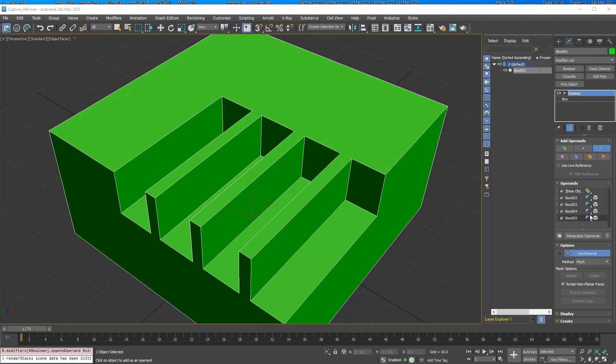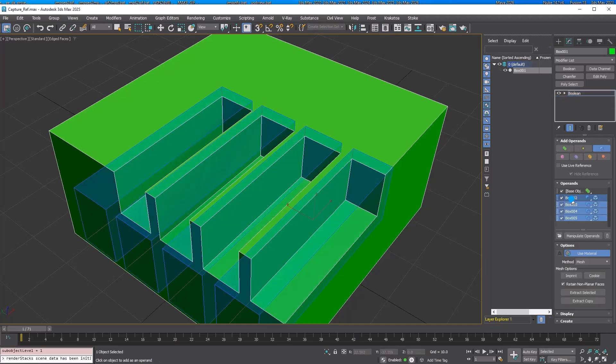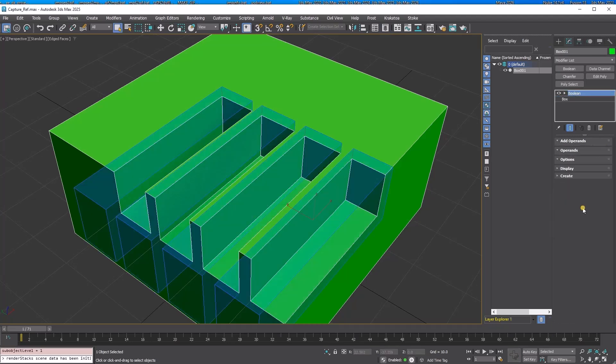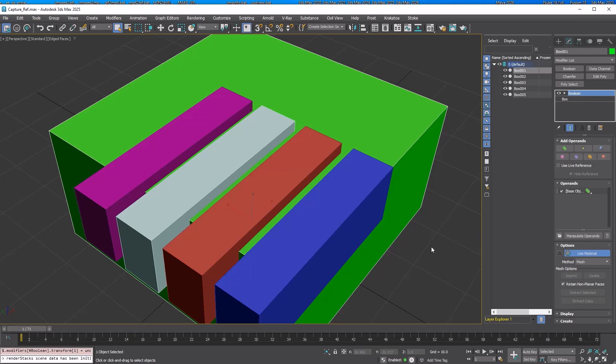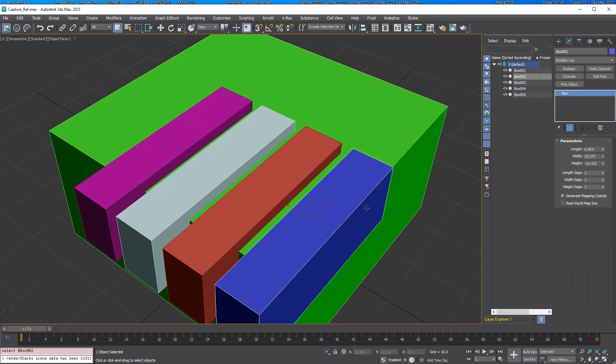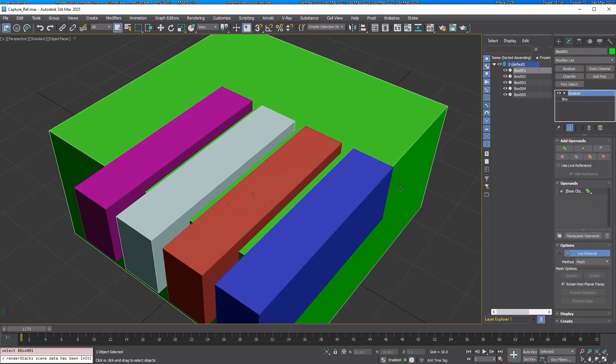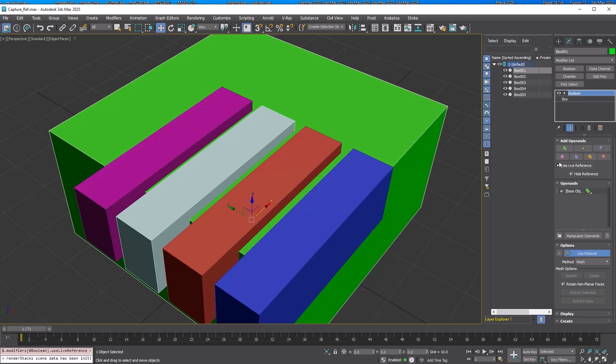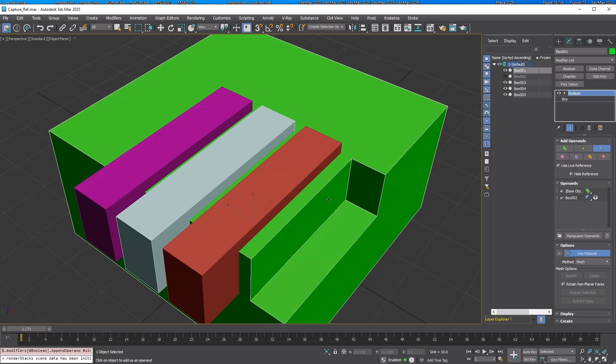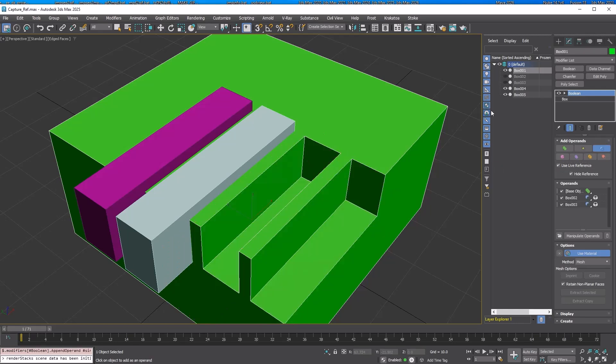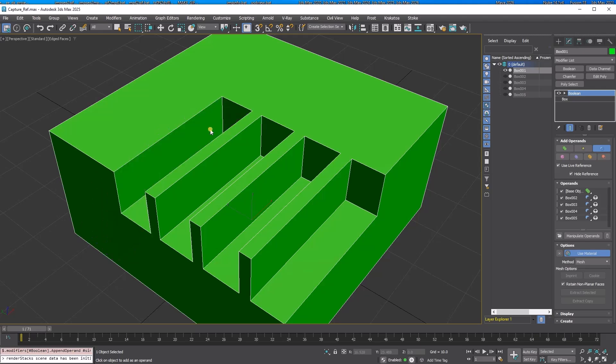Select all the operands, right click and Extract Operand. This feature allows you to extract the captured operands as scene objects again. Now check Use Live Reference and we will pick operands again. Pay attention to the scene explorer. As you pick each operand, they become hidden and remain in the scene.